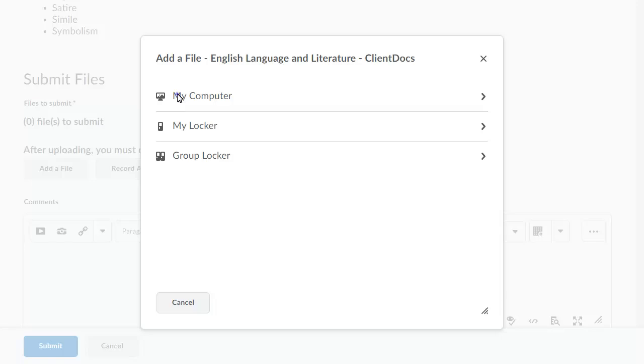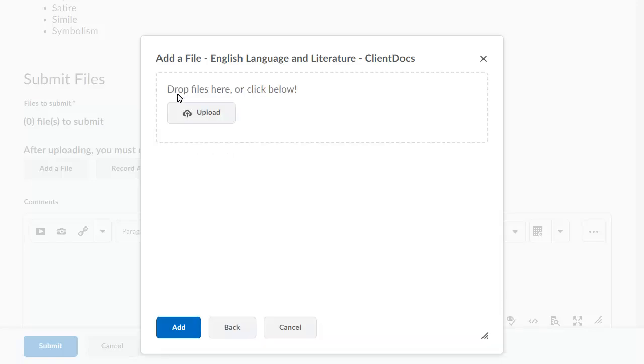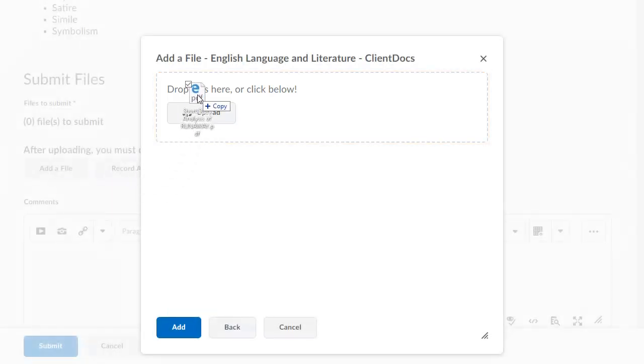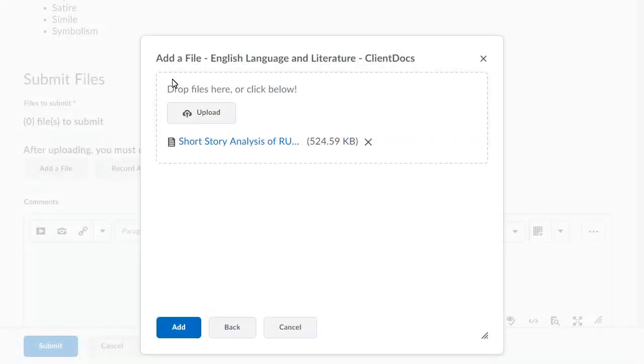Drag and drop a file onto the upload target. When you are ready, click Add.